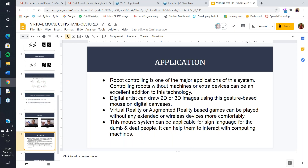There are many applications. Robot controlling is one major application — without any extra hardware device it can control a robot. Digital artists can draw 2D and 3D images using only gestures. Virtual reality and augmented reality based games are another application. It is also very beneficial for deaf and dumb people, who can use sign language to interact with computing machines.